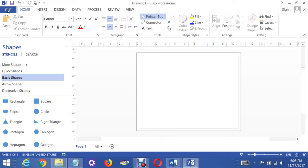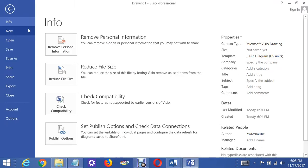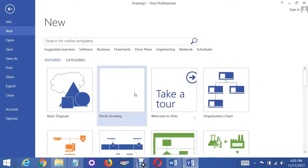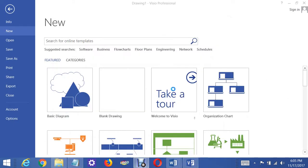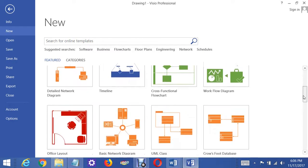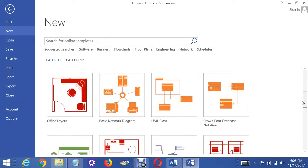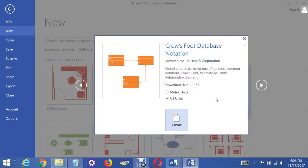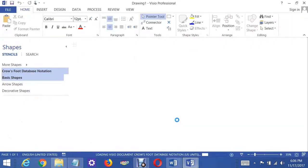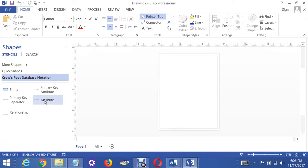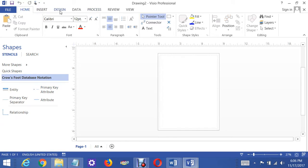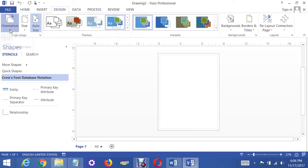I'm going to start up a new Visio item and go with a crow's foot diagram. I'm also going to go to the orientation and make this landscape.